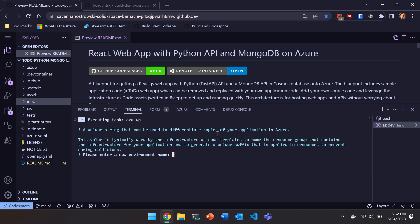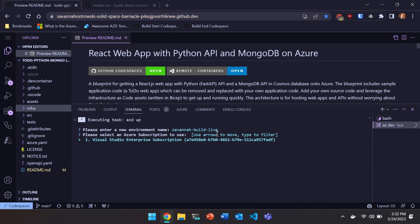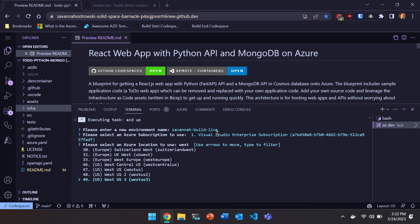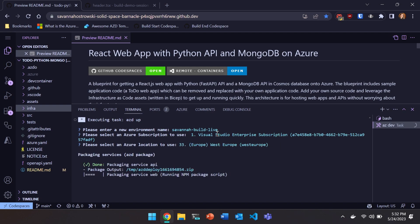So I'm going to call this like Savannah build live demo or just build live. So that's kind of long. I'm already authenticated. So now I have my Azure subscription. And then I'm going to select a region. I'm going to select a region that's not the current region that we're in because I'm scared of capacity issues because of build. But I'm going to click West Europe. And now AZD is going to go off and do a bunch of work for me. We're going to package this app up. We're going to provision infrastructure. We're going to deploy our app.